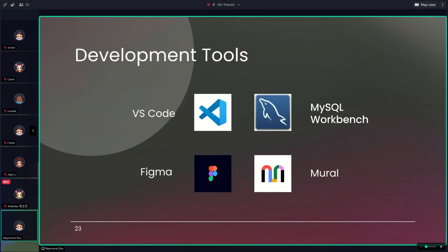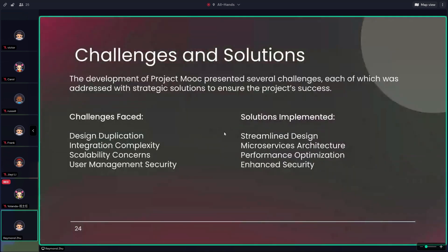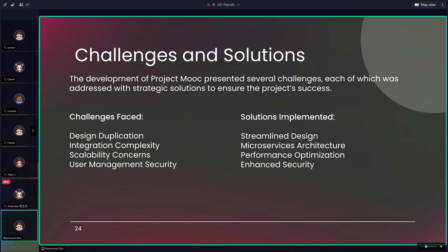To talk about development tools, we utilize various development tools such as VS Code, MySQL Workbench, and Figma, which allow us to efficiently collaborate and maintain quality of our work throughout the project. During the development, we did face a lot of challenges like design duplication and integration complexity. However, by streamlining our design and adopting microservices architecture, we overcame these issues, ensuring a secure, scalable, and optimized system.